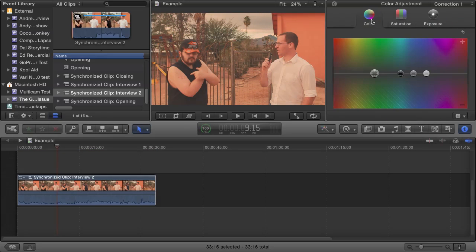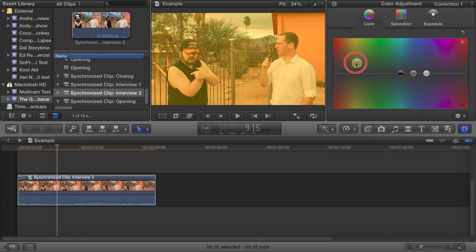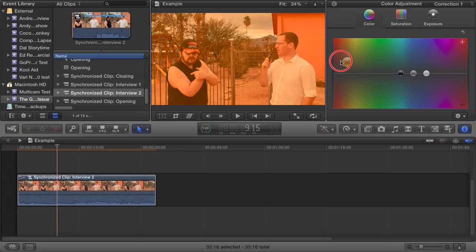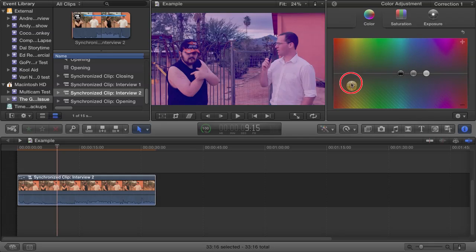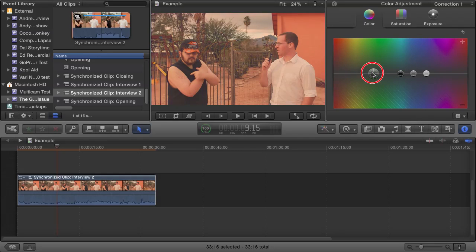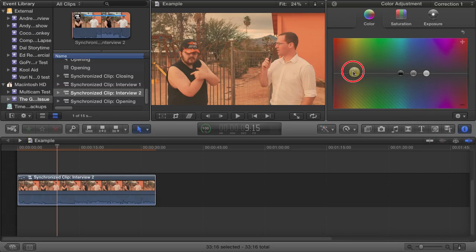The color tab also has the same four pucks for global, shadows, highlights, and midtones. But unlike the first two, these pucks can move left or right in addition to up or down. Basically, you drag your chosen puck over the color that you would like to add or subtract to your image.